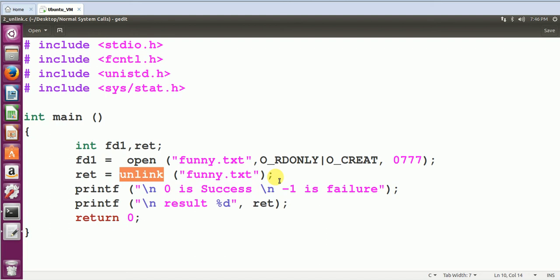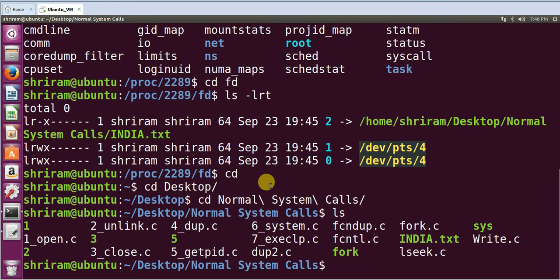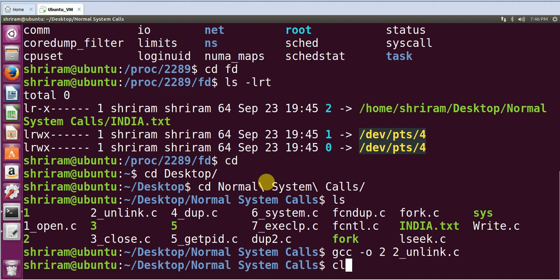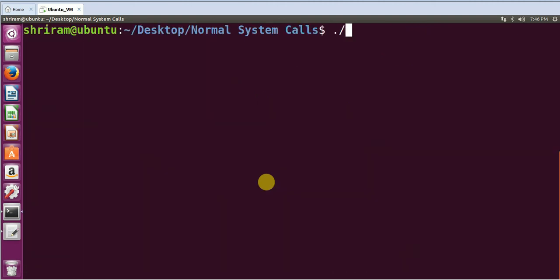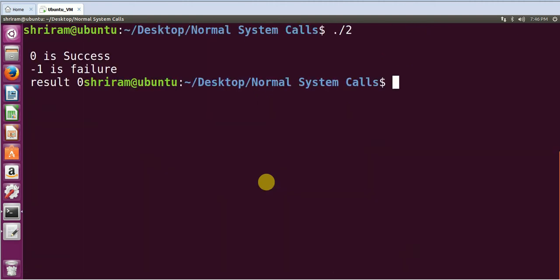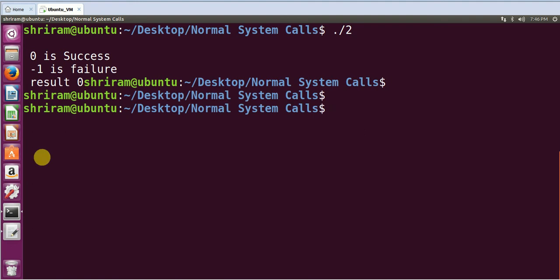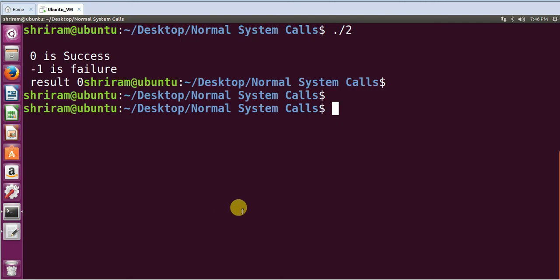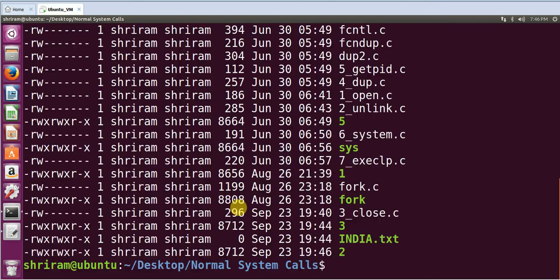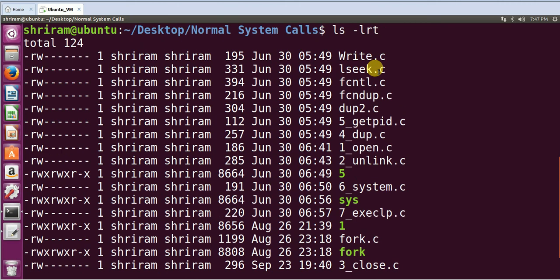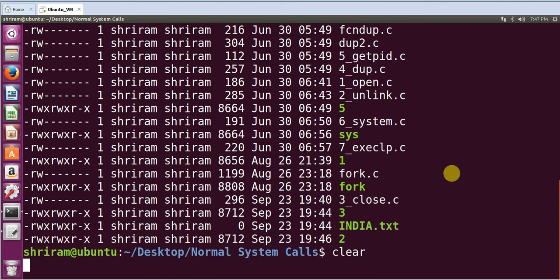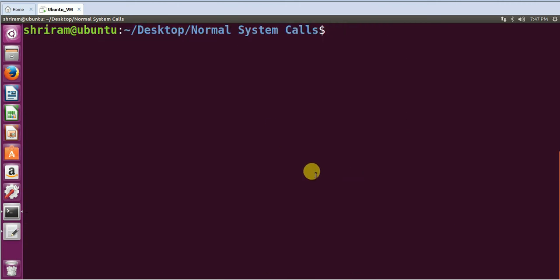So we will see the way it works right now. gcc -o 2 2_unlink. It's getting compiled and the compilation is all over. ./2. Now what is the name of the file that I tried to create? I tried to create a file by name funny.txt. It should have been created and it would have been removed as well. Can you see funny.txt here? No, funny is not there. Simple.